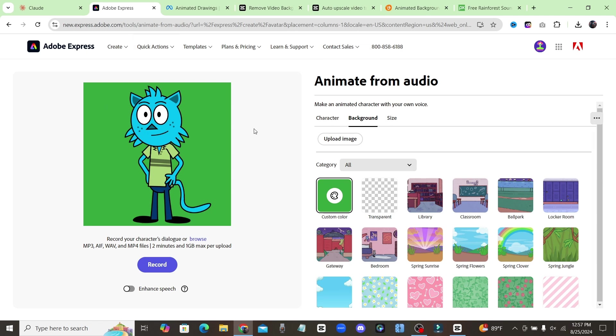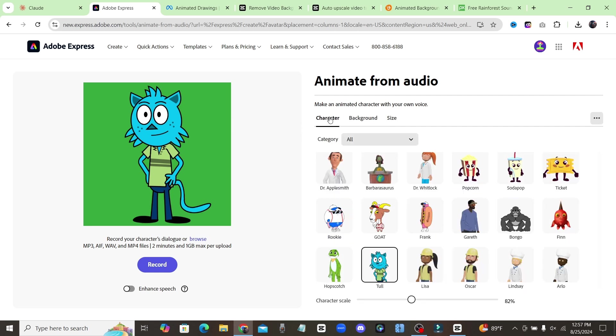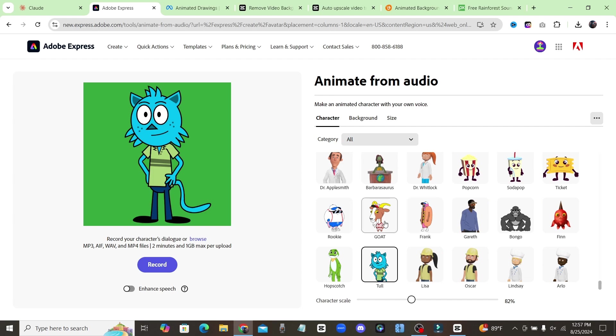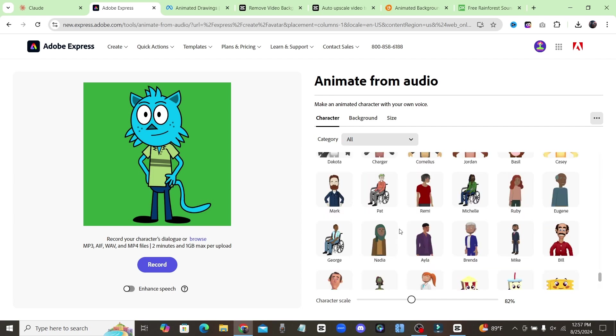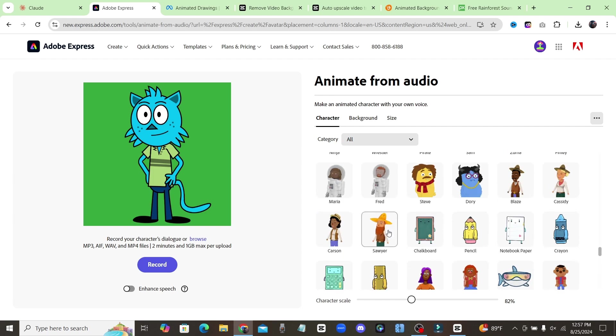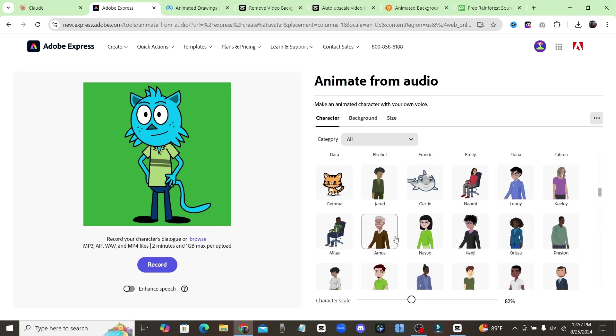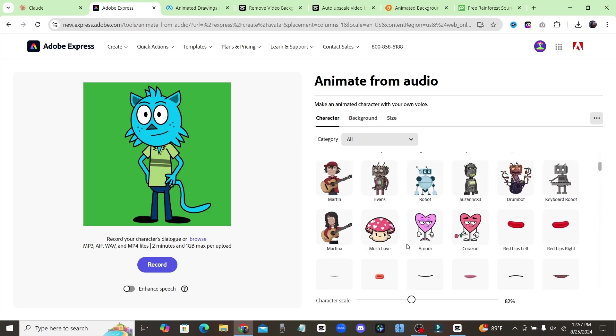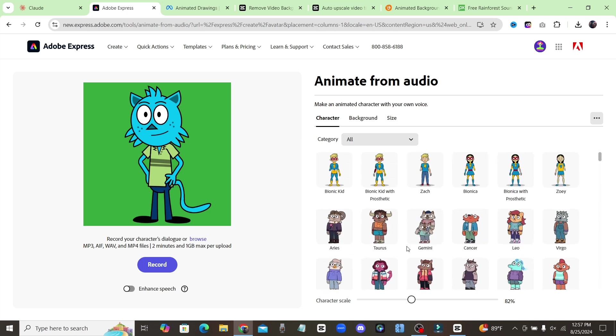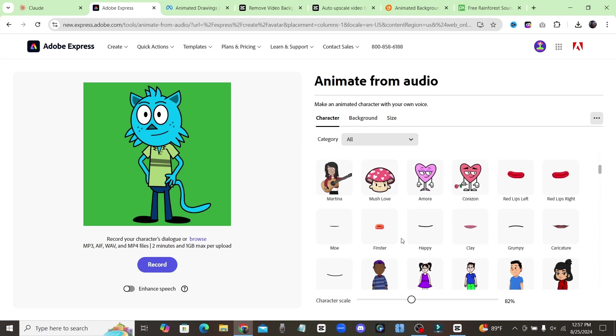Now don't worry guys, I'm going to make sure I leave the links for every website that I use in the description so you can follow along with this video. Now, as far as the characters go, you have to pick from one of these characters that's over here on the right hand side. But as you can see, Adobe has a lot of preloaded characters for us to choose from.